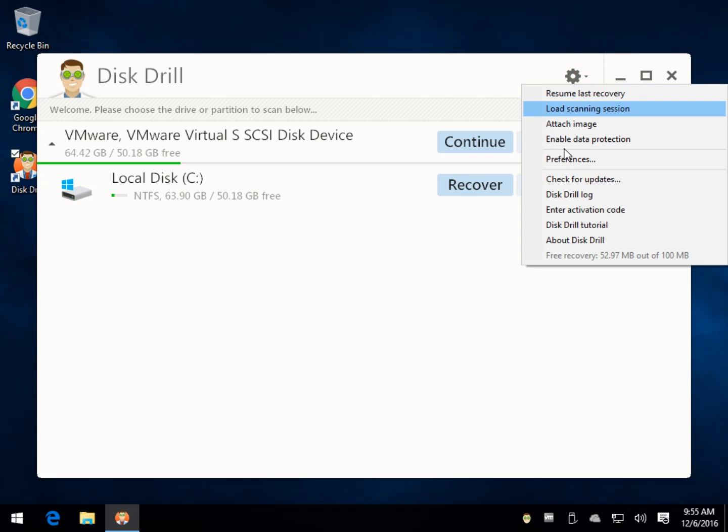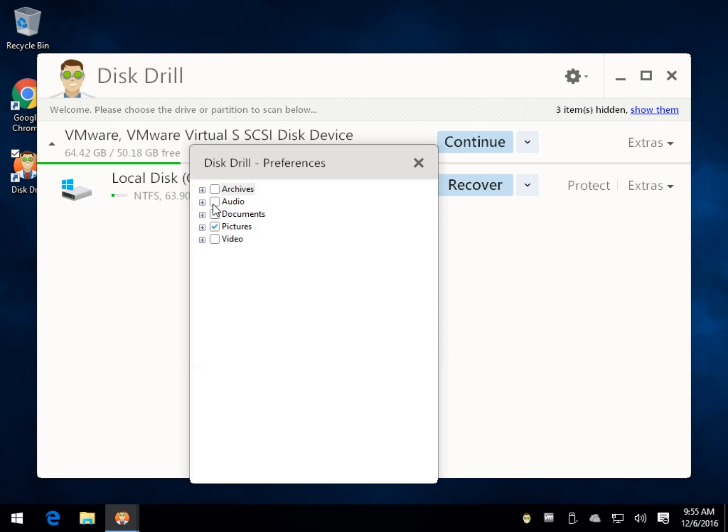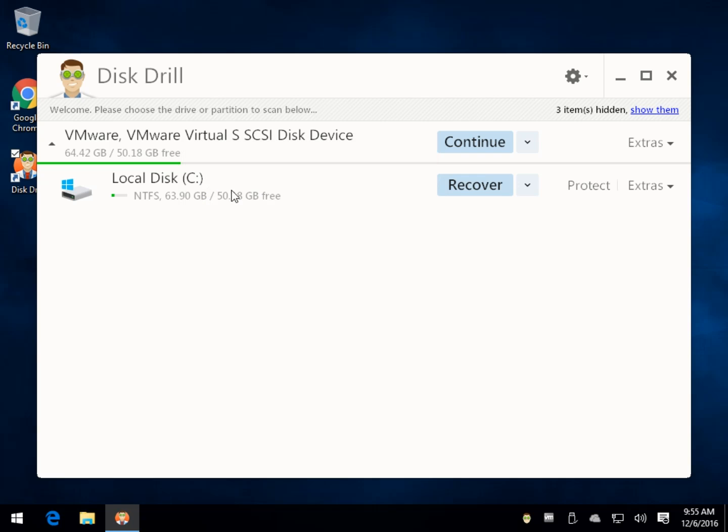For our example, we're going to look for pictures. If you come here to Preferences under the little gear, these will all be checked. If you need documents, uncheck everything but documents. That's going to speed up the process because the thing can take quite a while to find everything. Not that that's a bad thing, it's very in-depth.